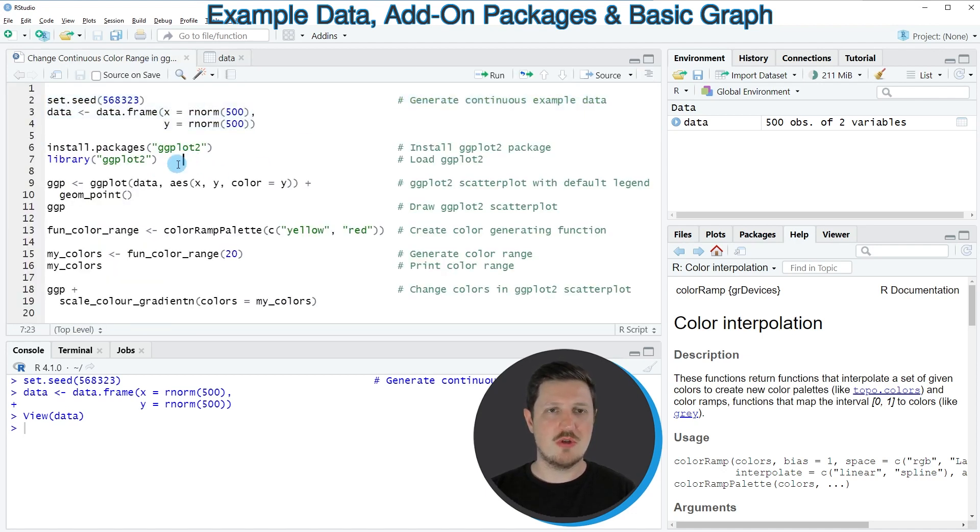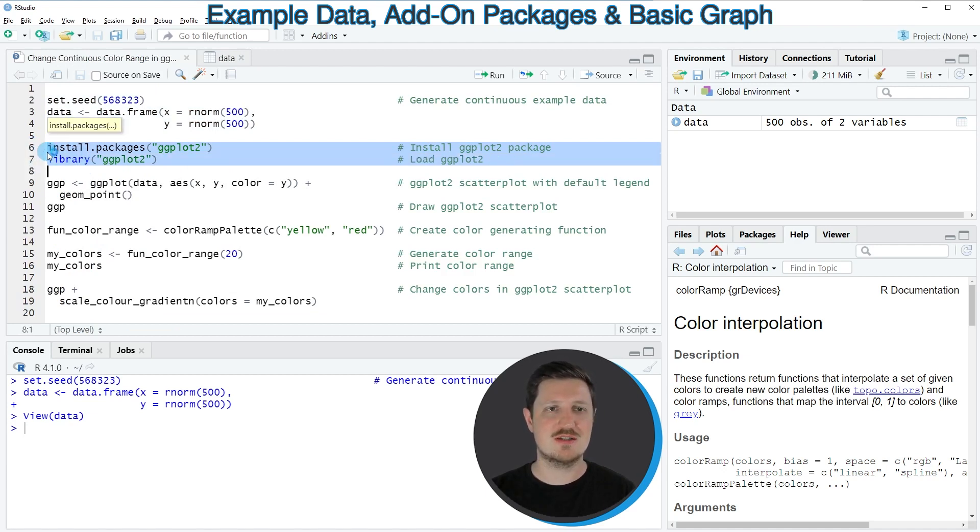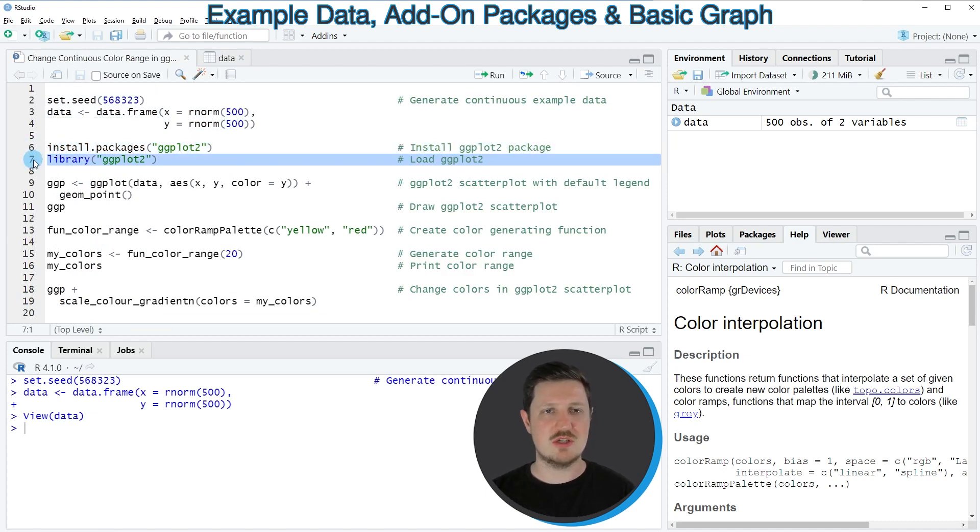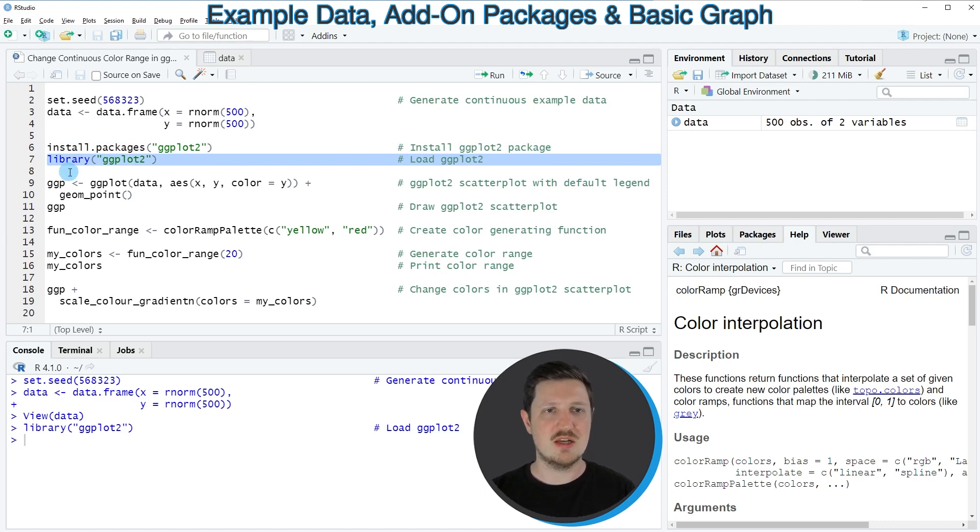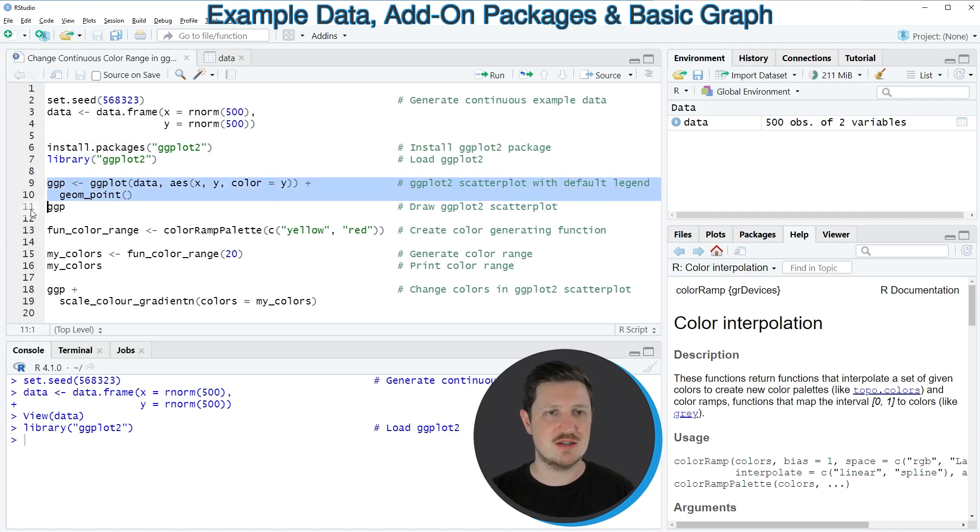Now if you want to draw these data using the ggplot2 package, we also need to install and load the ggplot2 package as you can see in lines 6 and 7 of the code. I have installed the package already, so for that reason I'm just going to run line 7 of the code. And after running this line of code, we are able to create a ggplot2 plot using the ggplot and geom_point functions as you can see in lines 9 and 10.